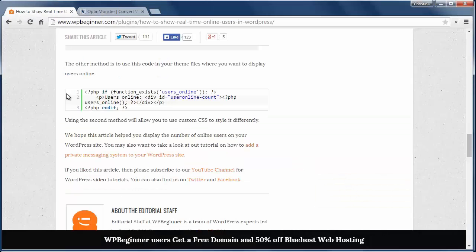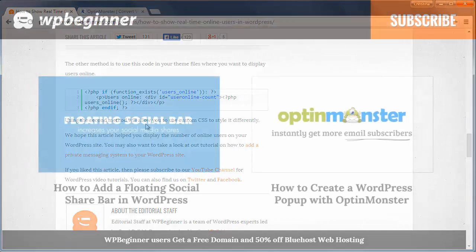You can also add this code to your theme if you want to show this information somewhere other than the sidebar.